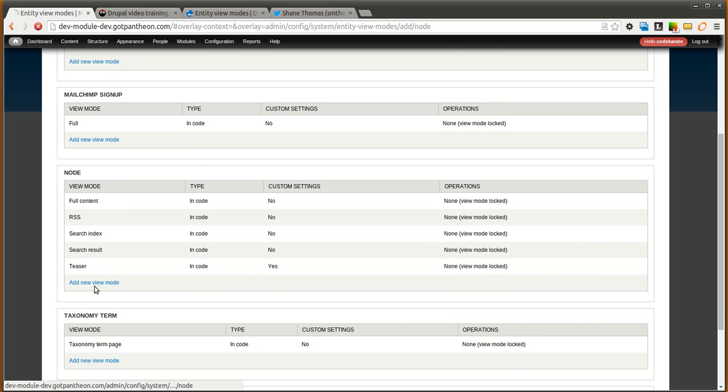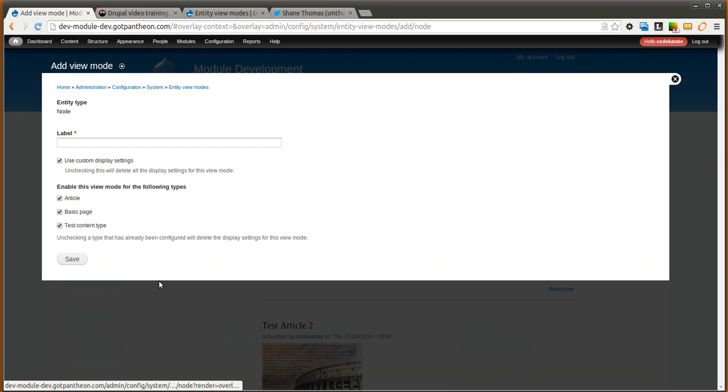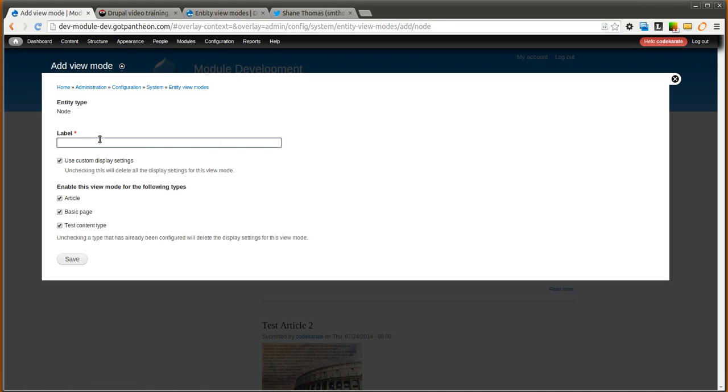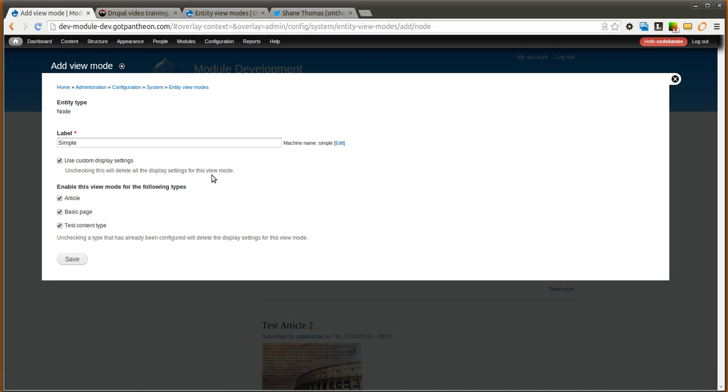So you can go ahead and do that by going back to the entity view mode and clicking add new view mode. You can first give it a name. We will call this the simple view mode. Maybe you want to have a slimmed down view. It is not a teaser. Maybe it has a little more information than a teaser, but it is not quite the full content display. This is more useful for complex content types or complex entities with multiple fields, where you may want to have different ways to display the pieces of content or the entity. You may have a teaser, full content, something in between, or a different type of slightly different layout or structure to the fields.